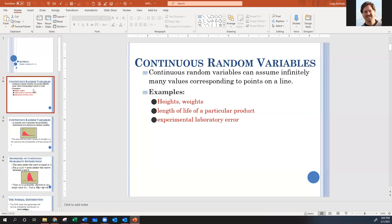In practice and in application, we use the t-curve whenever we're dealing with trying to figure out something about a mean of our sample — an average of our sample — and we don't know the standard deviation of the population that we sampled from, which is 99% of the time.